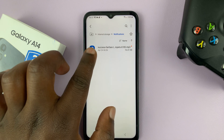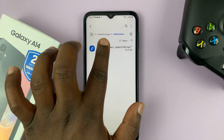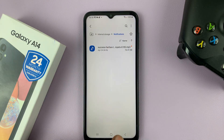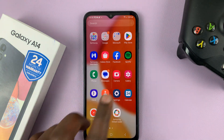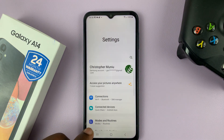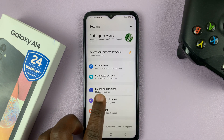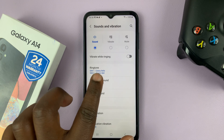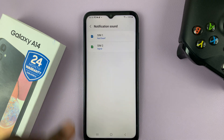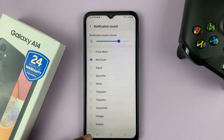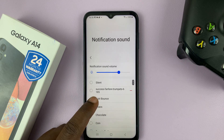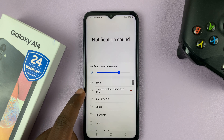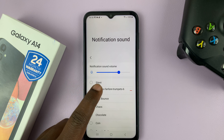Now that file is available inside the Notifications folder — it's called Success Fanfare. So now you can go to Settings, then Sounds and Vibration, then Notification Sound, choose either SIM card, and this time you should find that notification sound in the list. Here it is — Success Fanfare — and you can play it.